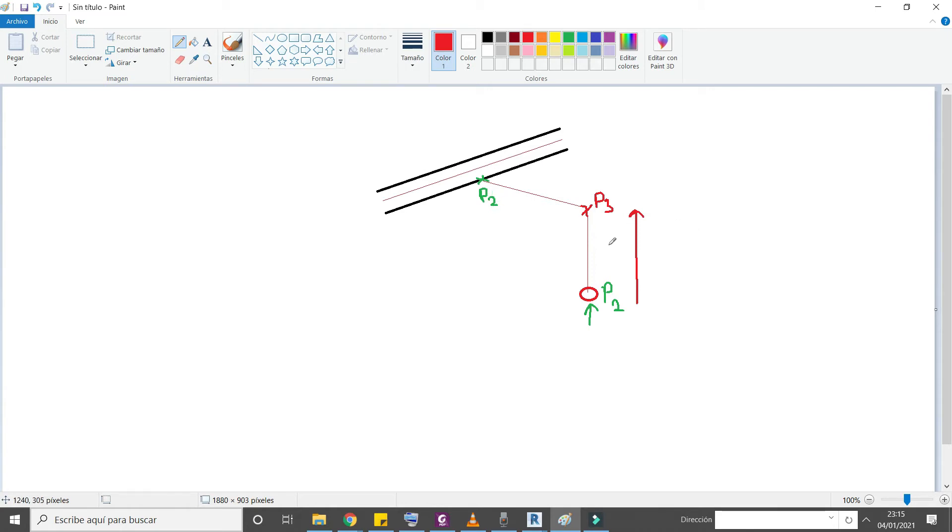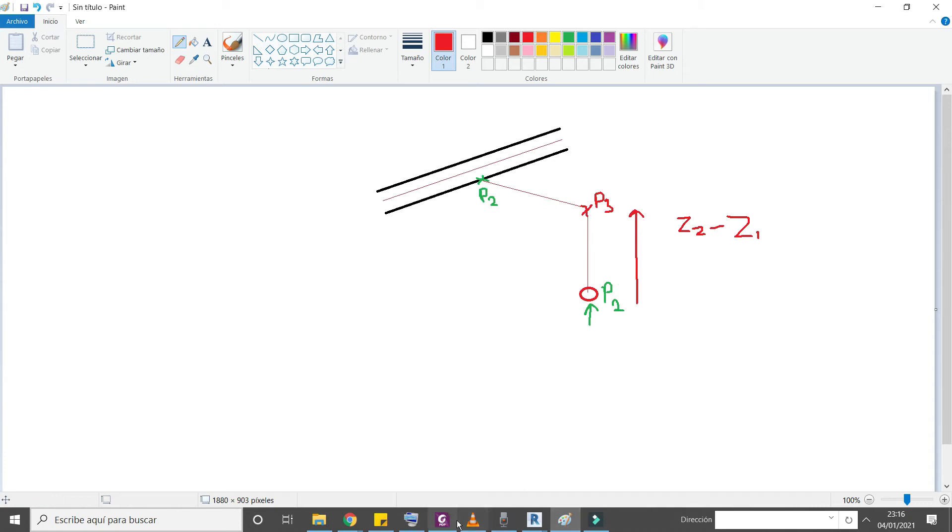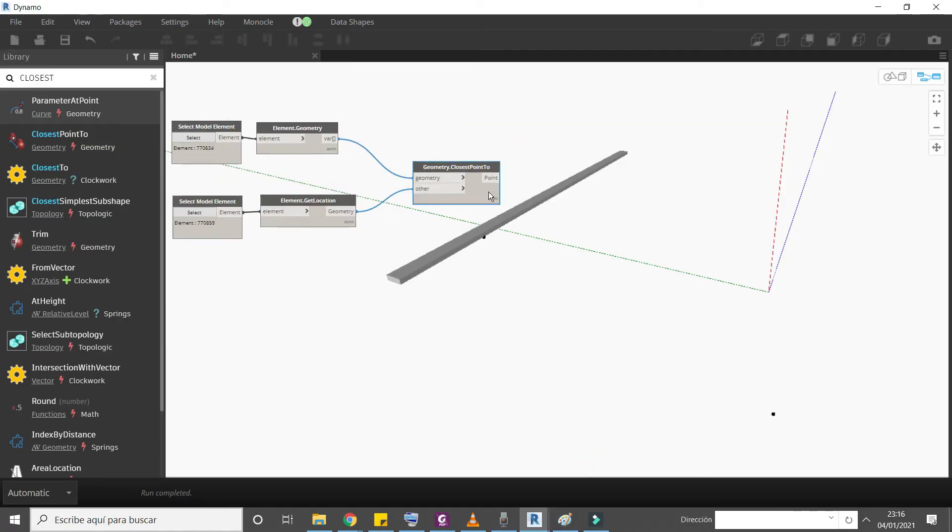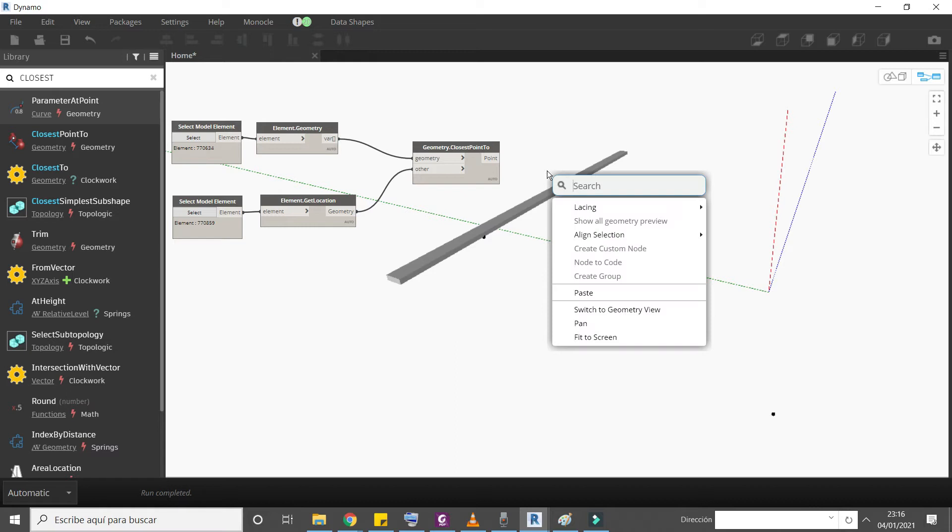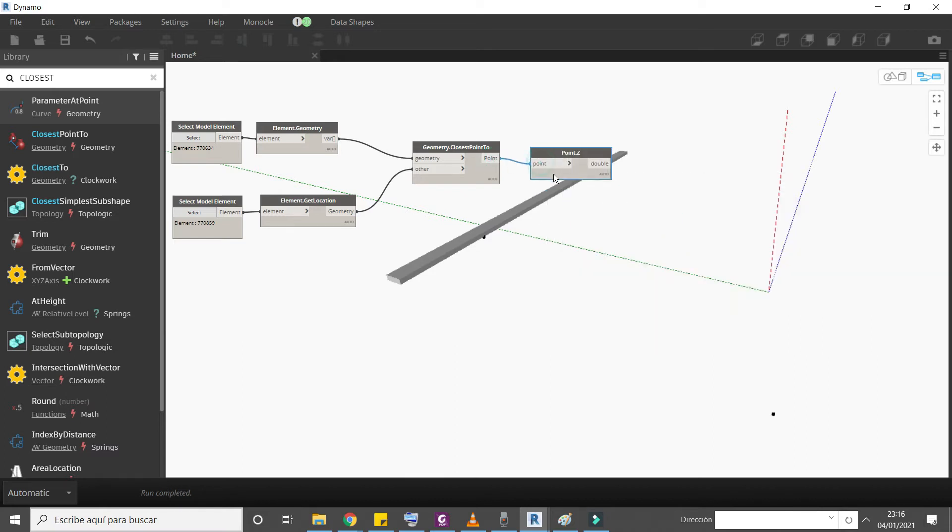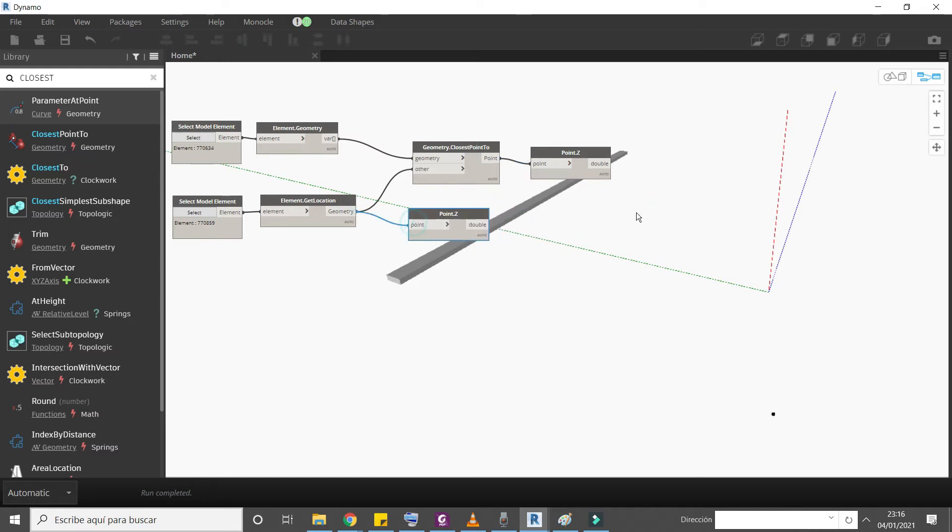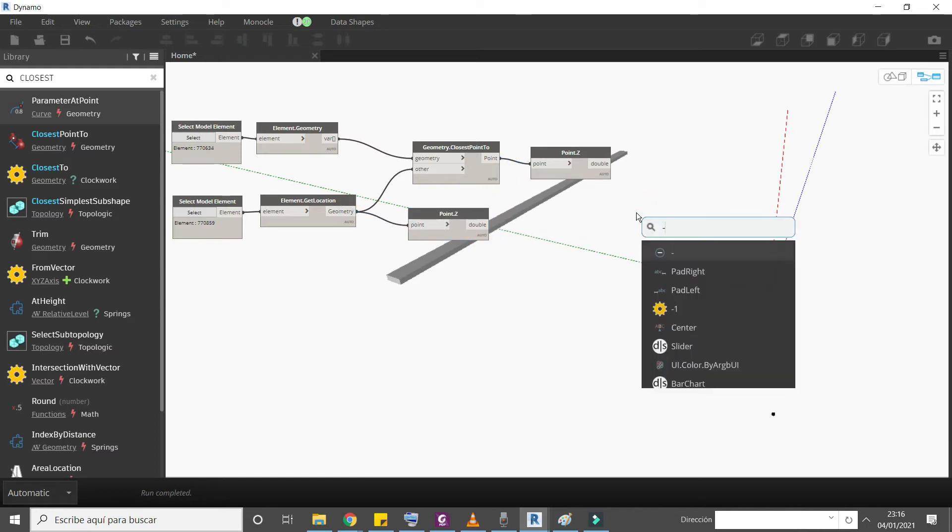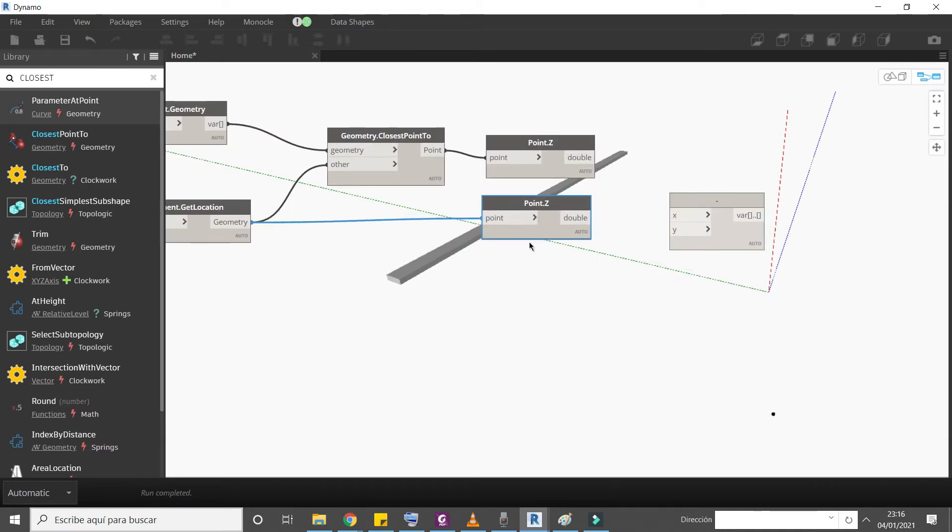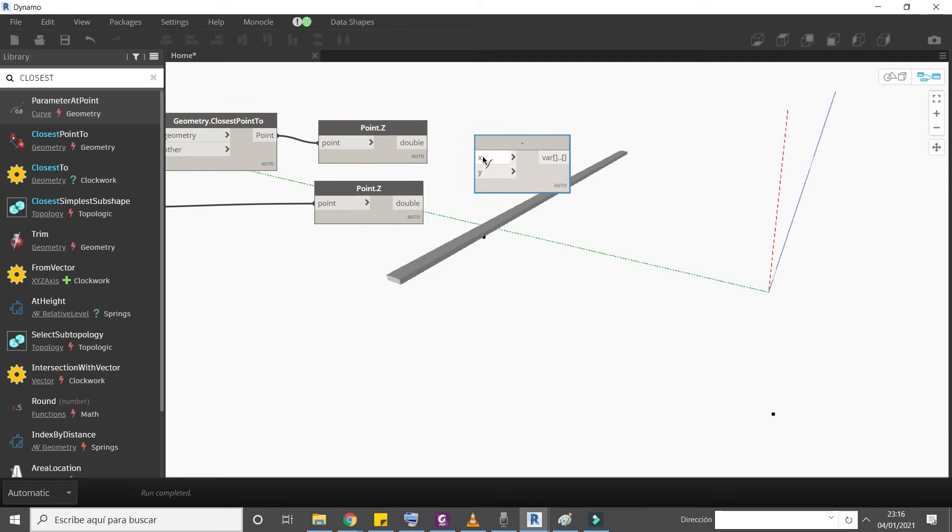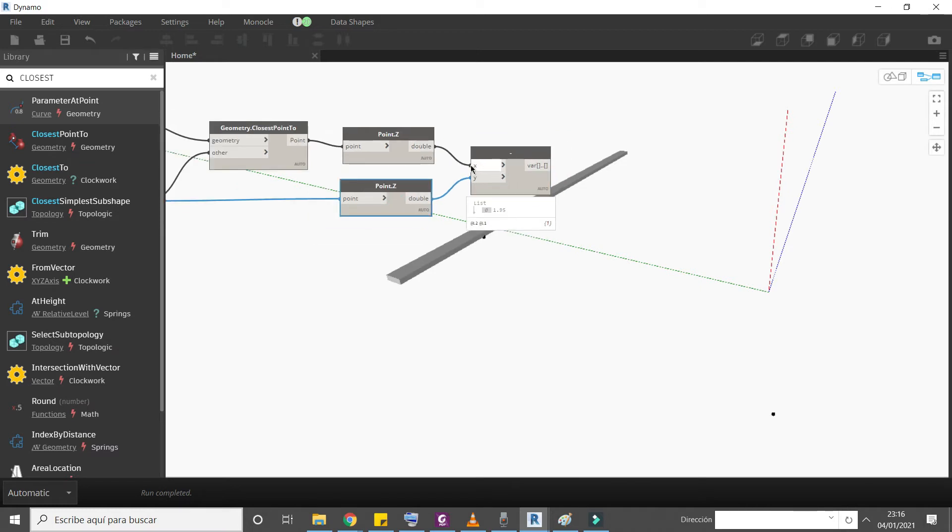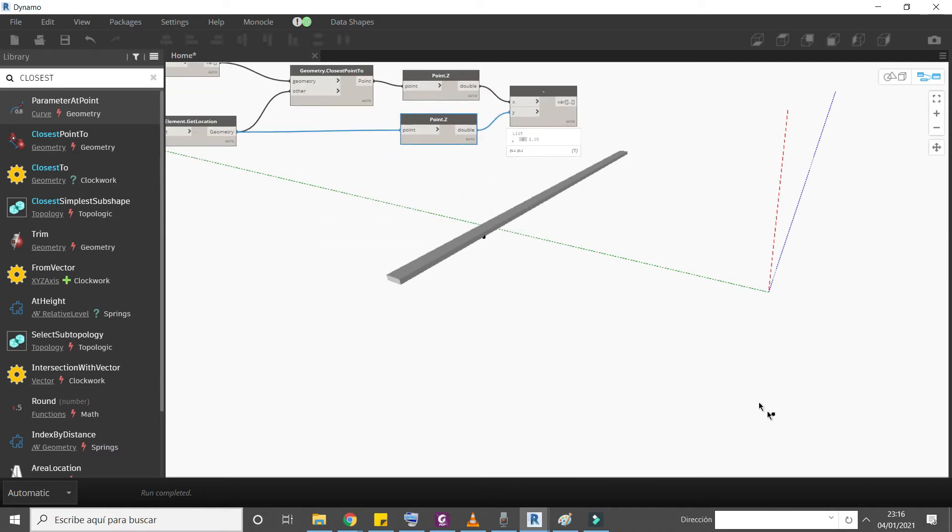How much we need to move? Well you know Z value of this point and this one, so the difference of Z2 minus Z1 is the height that we need to move P1 to get P3. So let's solve this. First of all we will get point Z of each point, and now we will get the difference. We will subtract Z2 minus Z1.